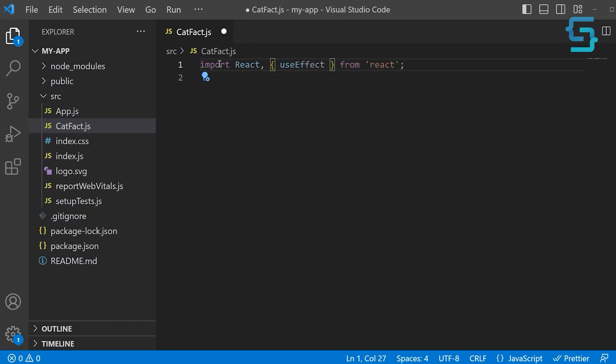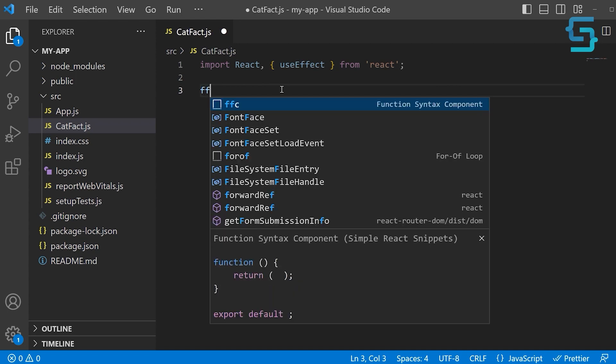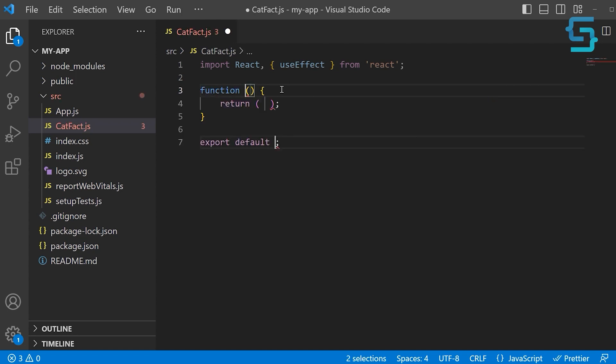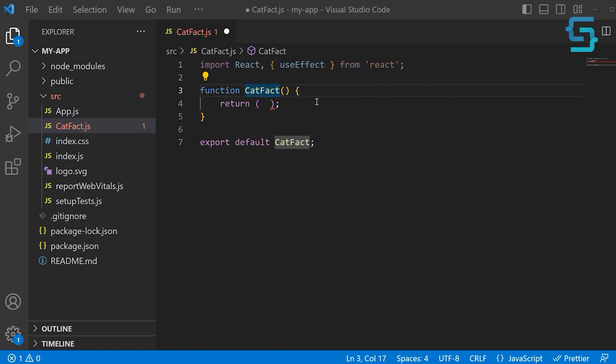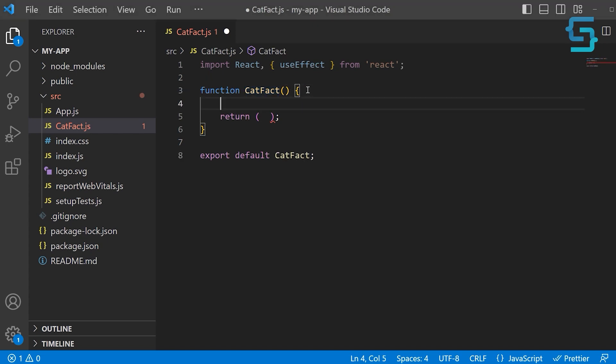Using useEffect, we're going to call the HTTP code from this hook. Next, let's create a simple functional component and name this functional component catFact. When this component gets mounted, we want to make an external API request. We're going to do that inside of the useEffect hook. So let's call useEffect.